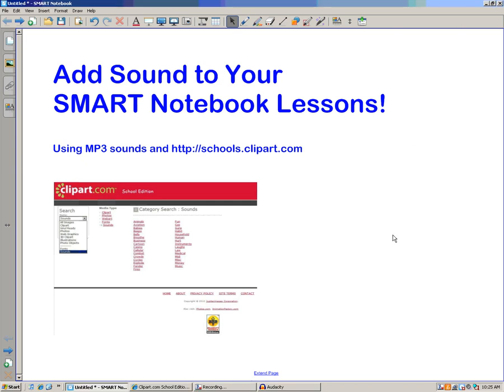Hi, this is Eric, and today we're going to take a look at how to add sound to your Smart Notebook lessons. When you want to add a sound to an object in Notebook, using an MP3 is really the best way to accomplish that.